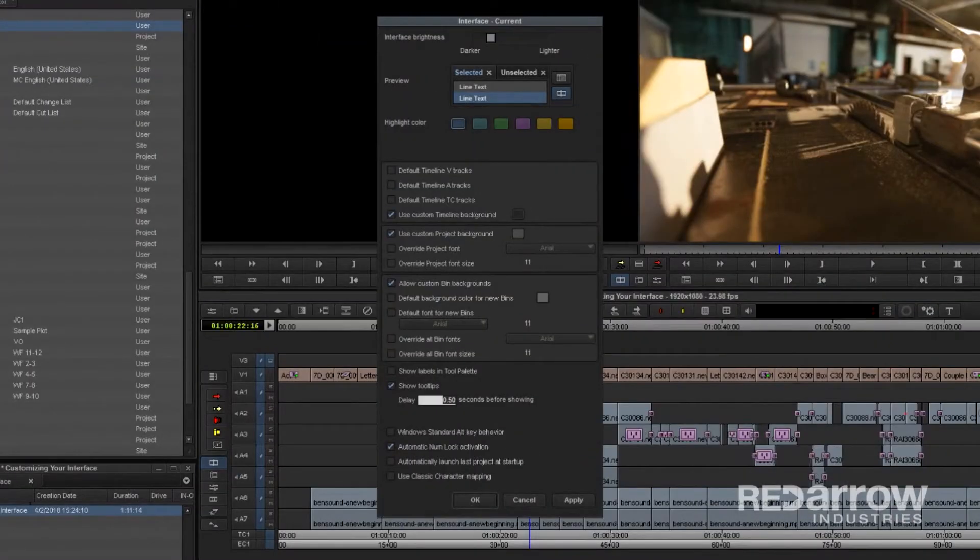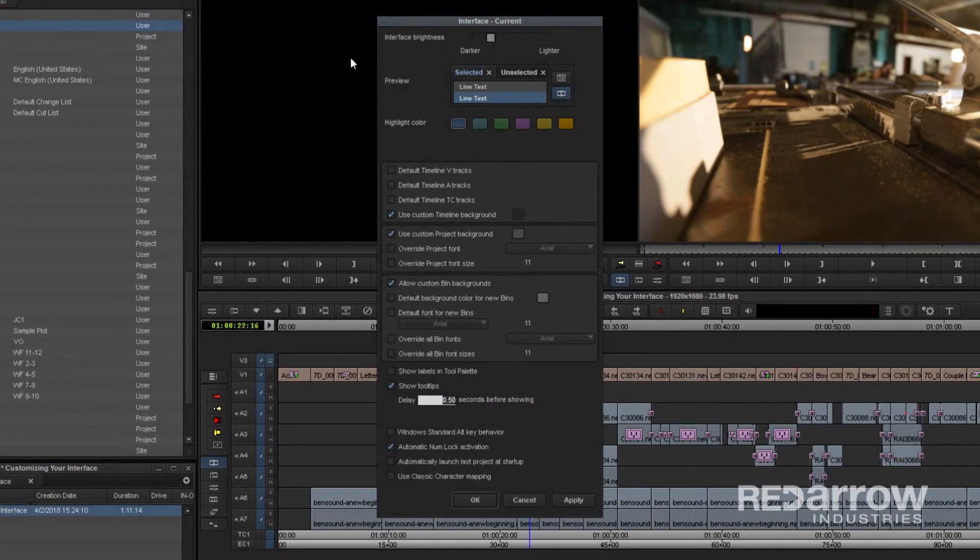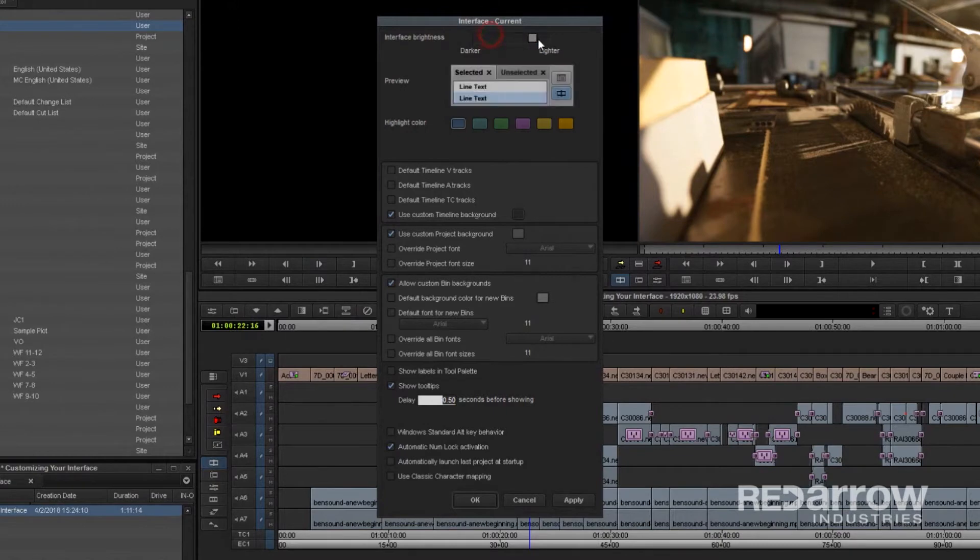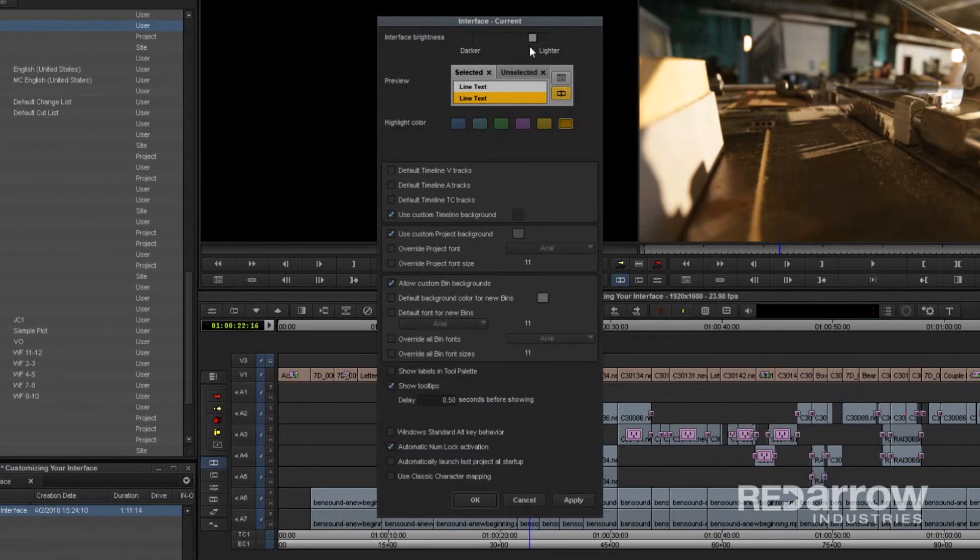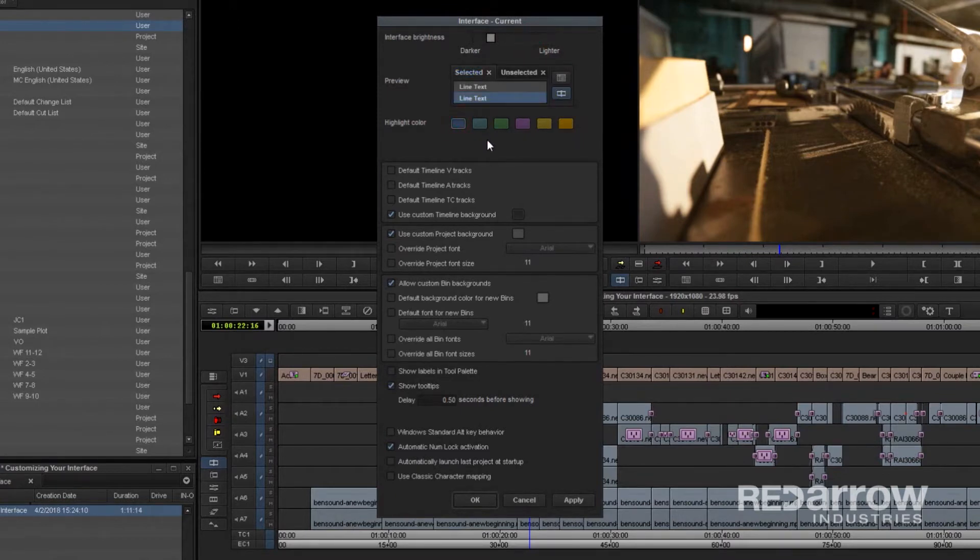In this window, there are quite a few options we can look at, but we're going to stick in this section here where you can change a lot of the look of your interface. To start, you can change the interface brightness and highlight color. The preview box here helps show what your changes will look like. I personally enjoy using a darker interface because it feels a bit better on my eyes.